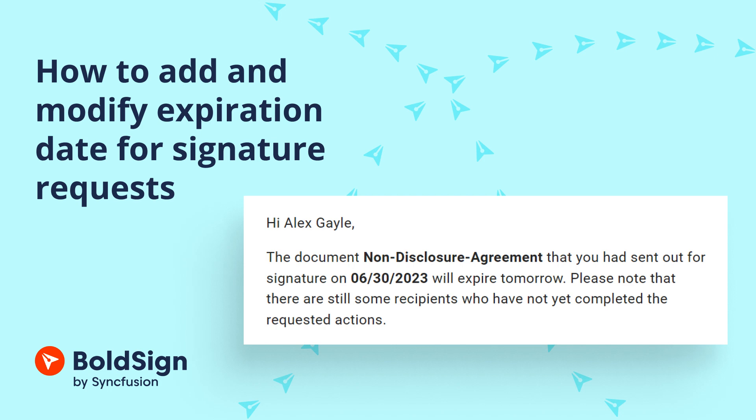Hello everyone. Welcome back. In this video, I will show you how to add and modify expiration date for signature requests in BoldSign.